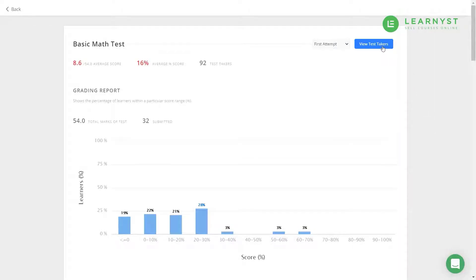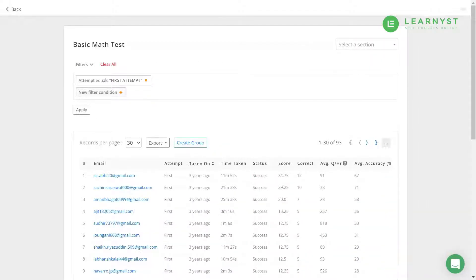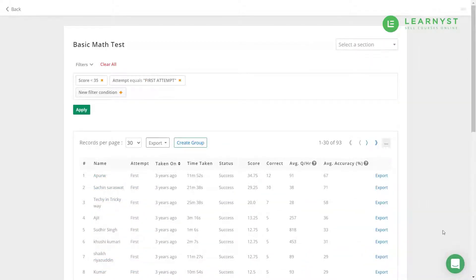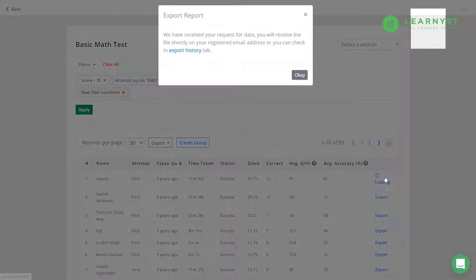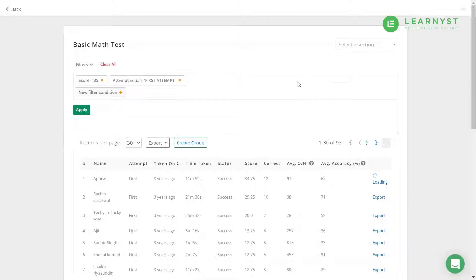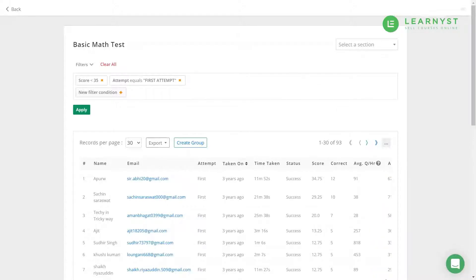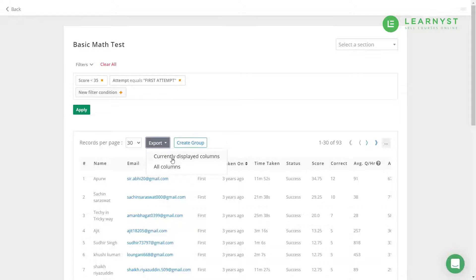Lastly, if you want to assess individual students, click on the Test Takers report. On the top right corner you can also export individual student reports. To export the student data, click on the Export button and select all.